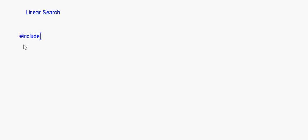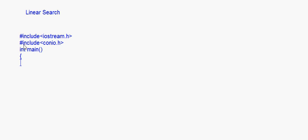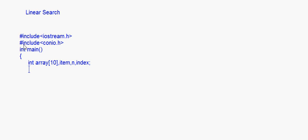Now I'll write down the program for linear search. We start with hash include iostream.h and hash include conio.h, then int main. Here I take an array and give it a size of 10. Then I'll take variables: item, n, and index.